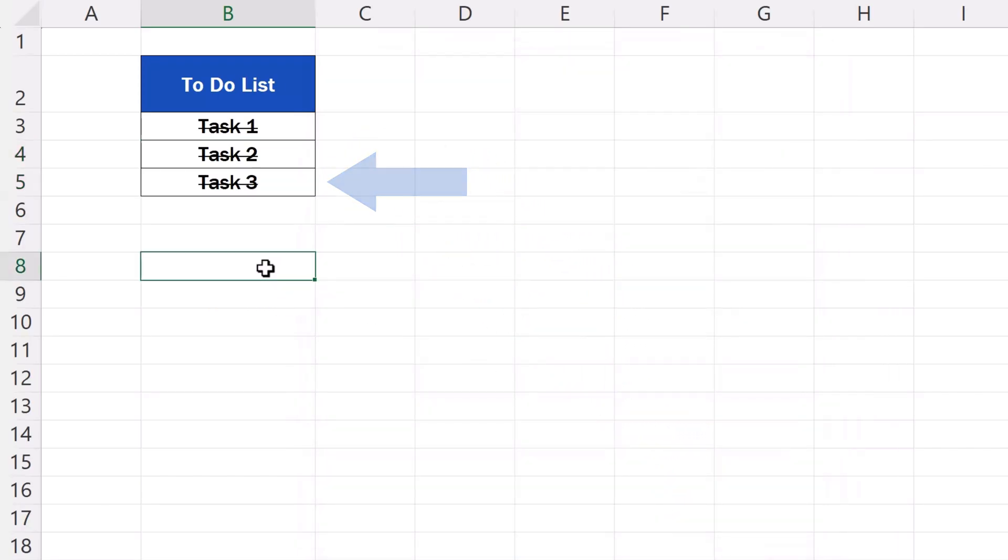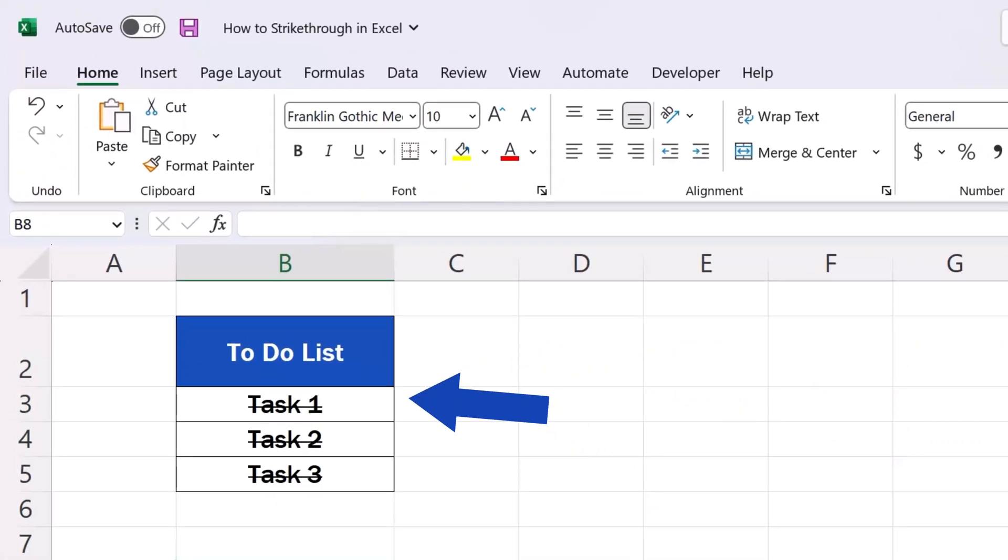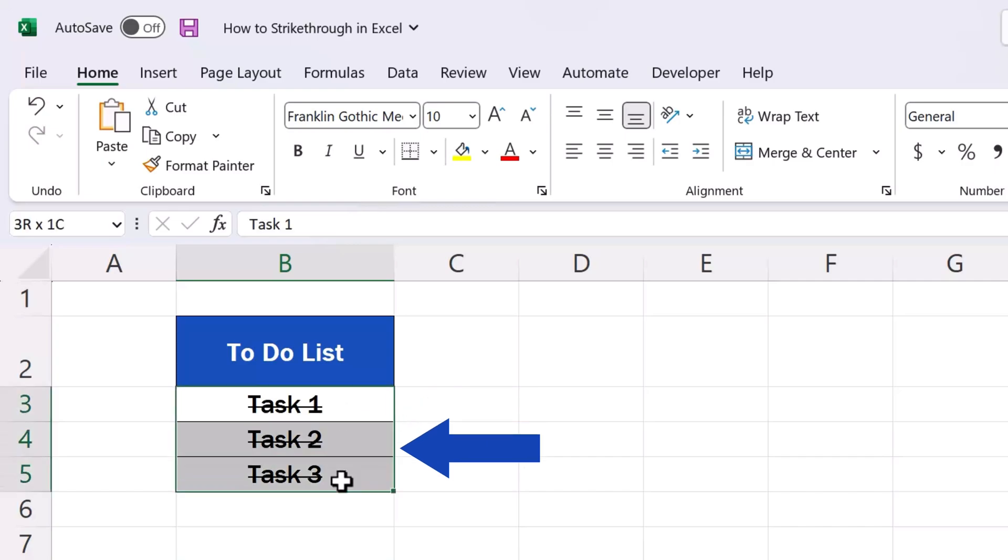And before we wrap it up for today, we'll go through how we can remove the strikethrough effect quickly if necessary. Select the cells where the strikethrough effect should be removed. We'll select these three.